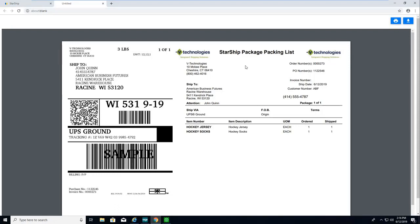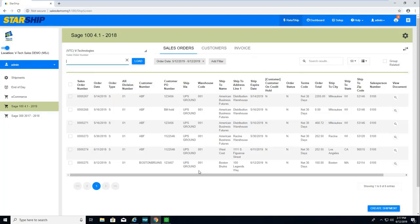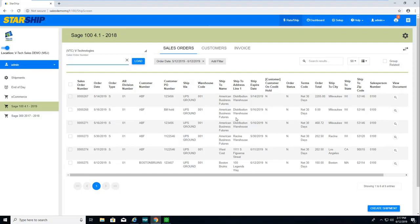I'm just going to X out of there. Again, ship and process, receive my shipping documents, let's just print them out, and it's going to take me right back to that selection screen. So now I can just move on, either scan my next barcoded order or manually select it and just go through that whole process again.